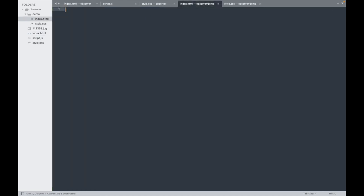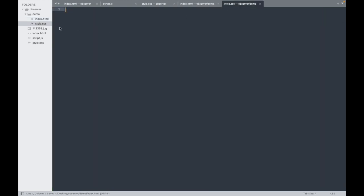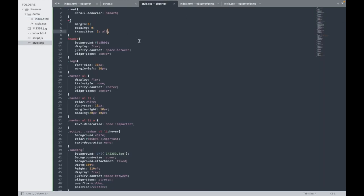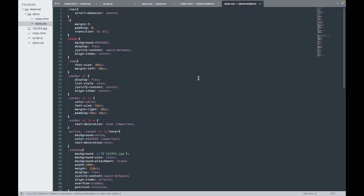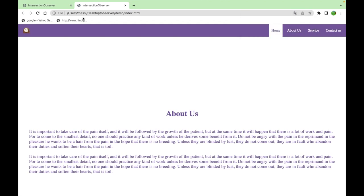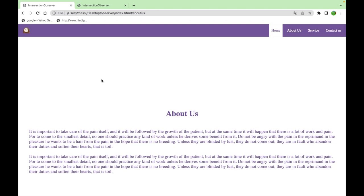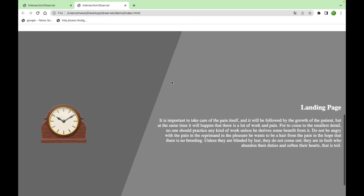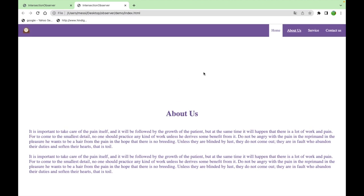I'll copy the CSS since it's straightforward. Now let's check the HTML page. You can see that when we scroll, the menu appears, but nothing is happening on this page yet — because we need to add JavaScript for that.